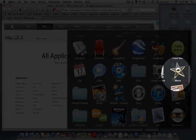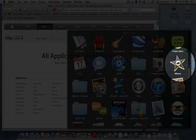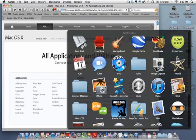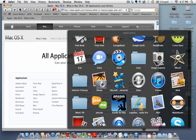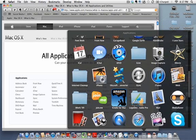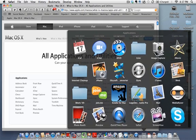iMovie is part of the iLife suite on most Macs now. It's used to work with home videos and make really neat movies — one of the coolest applications you'll have. You'll love the training on iMovie. It's a little intimidating when you first pull it up, but we break it all down and make it very easy.